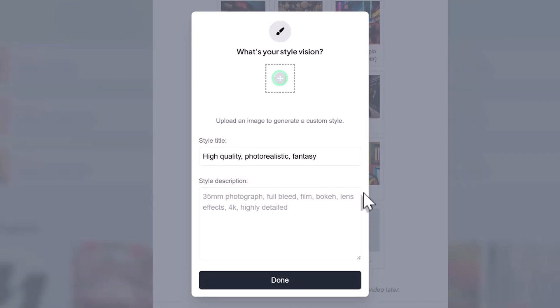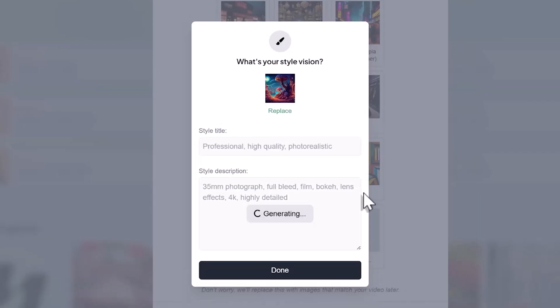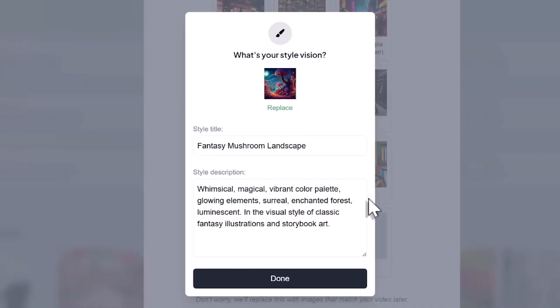You can then enter your own prompt or provide a reference image to define the look of your video. If you choose to provide an image, Hypernatural will automatically create a prompt based on it. If you prefer to type your own custom prompt, use a combination of clear and descriptive words or phrases that capture the style you're aiming for.